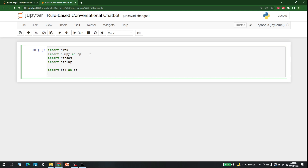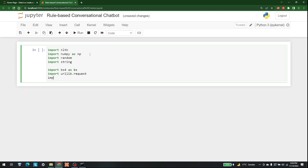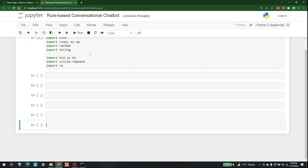Two more things we need are the urllib request library, because we are reading information online, so write 'import urllib.request'. After that, also import re. Let's run this cell and add a few more cells as well.